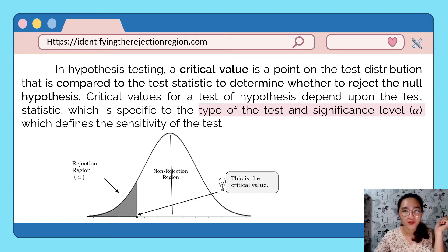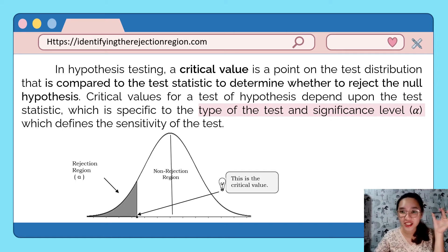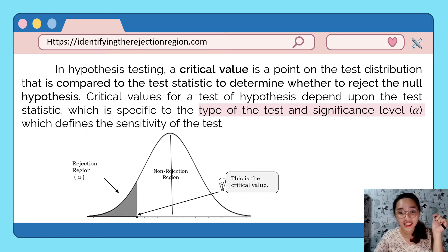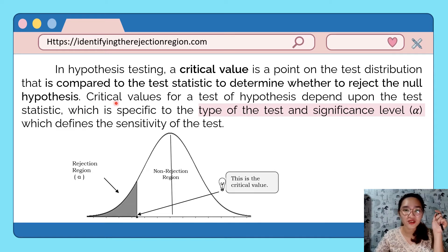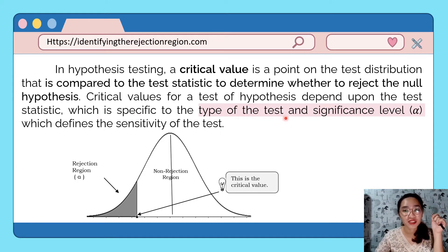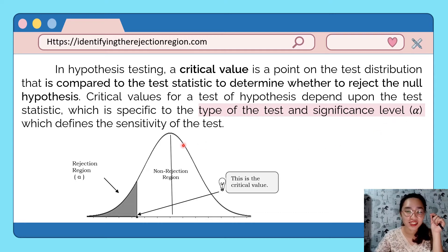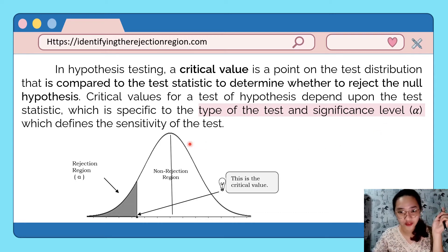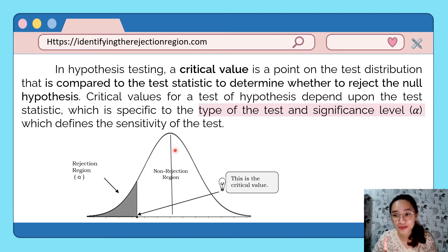Let's start with the critical value. In hypothesis testing, a critical value is the point on the test distribution that is compared to the test statistic to determine whether to reject the null hypothesis or not. Critical values depend on the test statistic, which is specified by the type of test, and the significance level, which defines the sensitivity of the test.